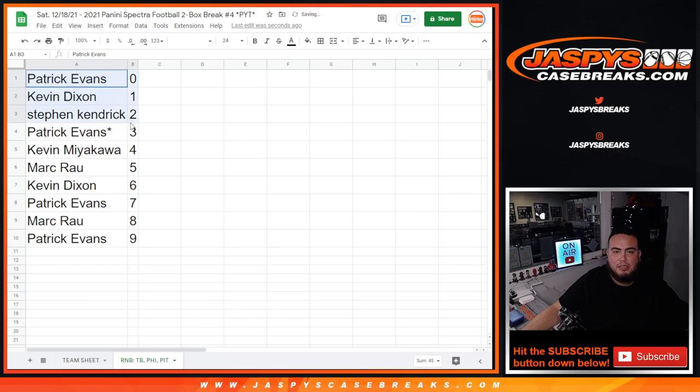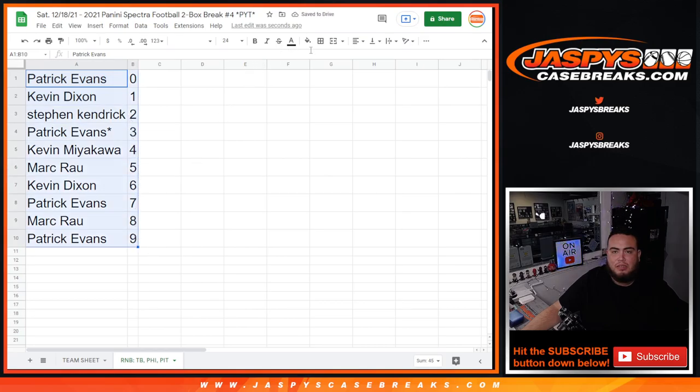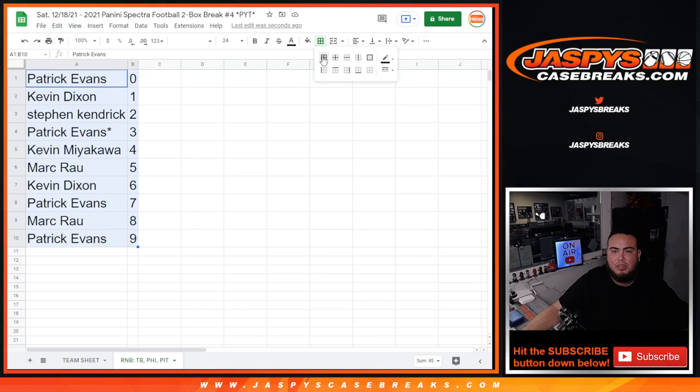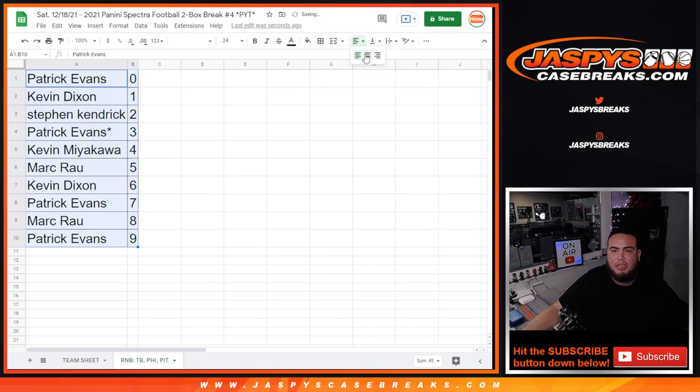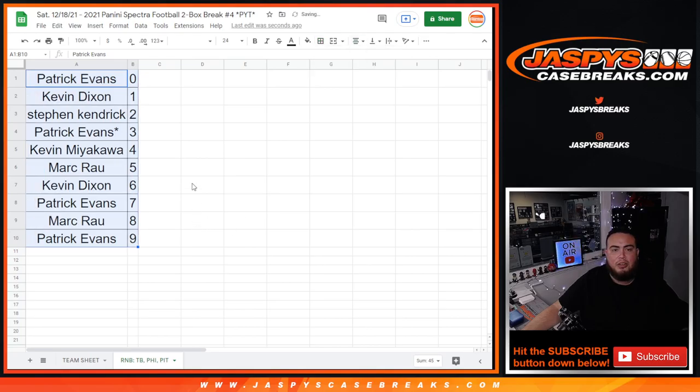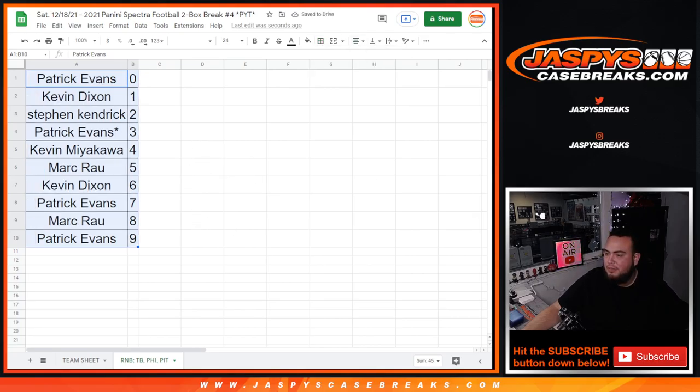So that's alphabetized there. And there you go, guys. Coming up next is the break itself. Good luck, everybody.